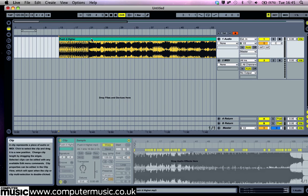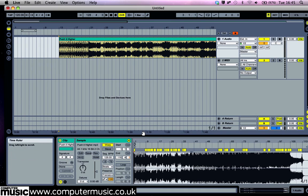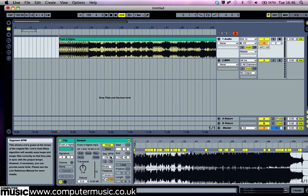Click on the Push It Higher clip and its settings will appear in the panel at the bottom of the interface. We can see from the yellowy-green warp markers all over the waveform and the fact that the warp button is illuminated that Live has indeed warped the track already.